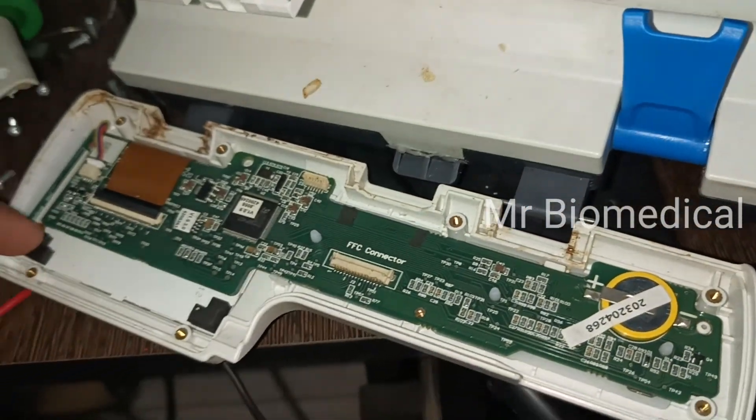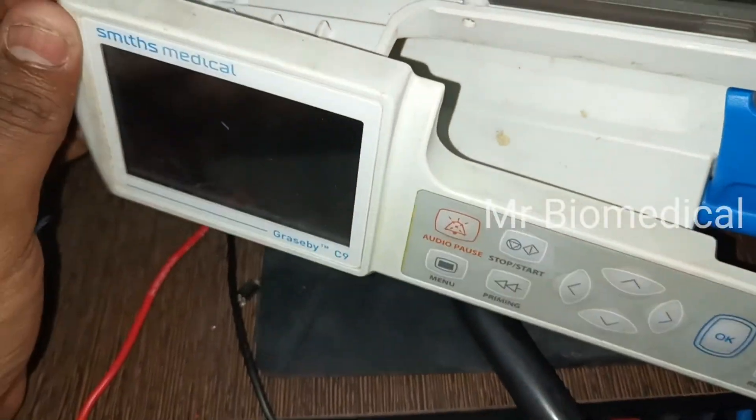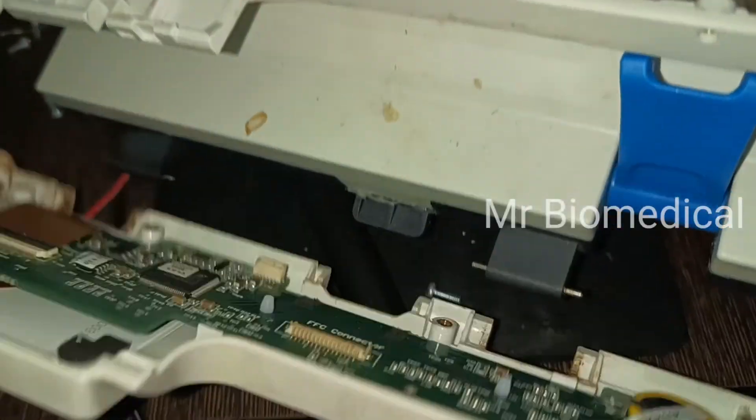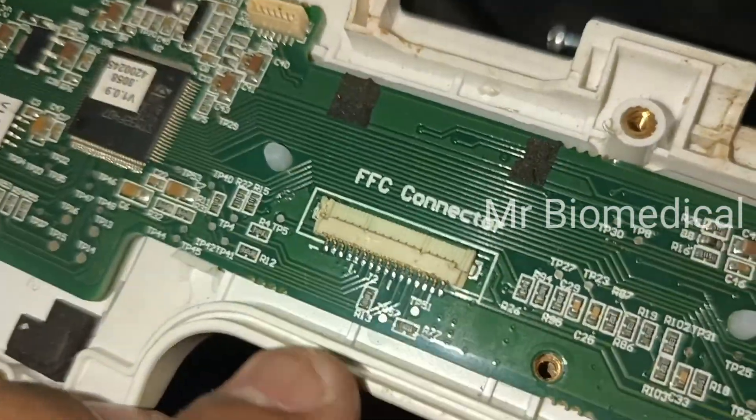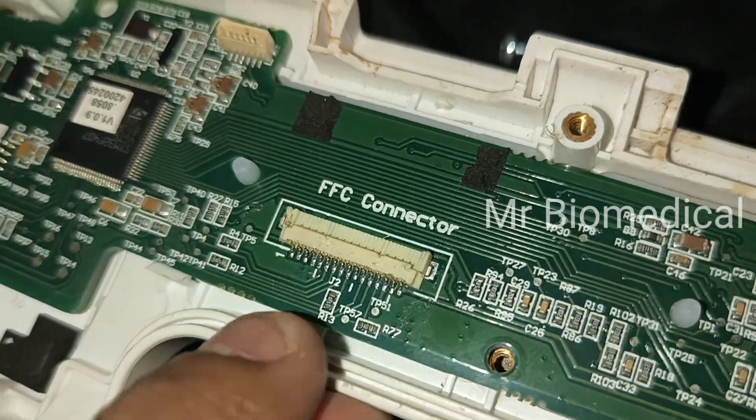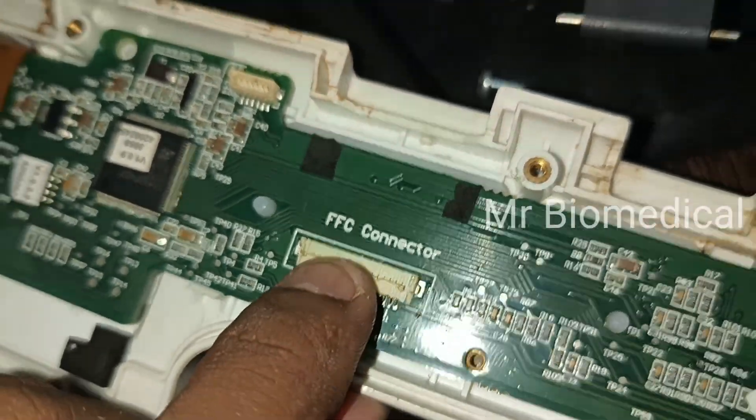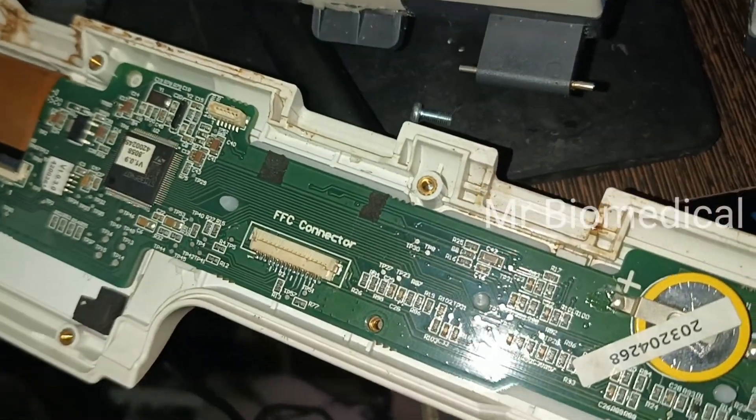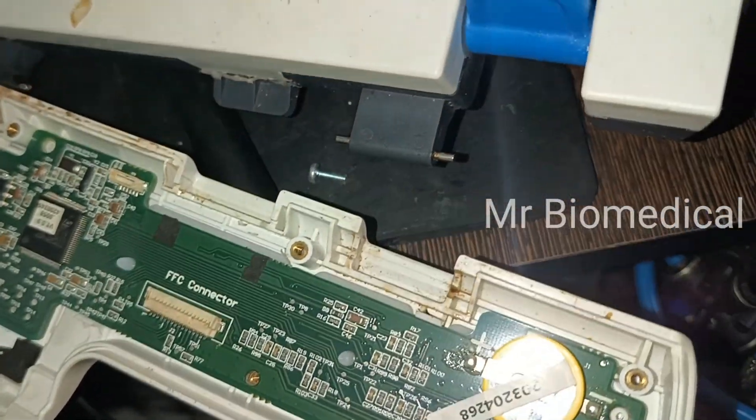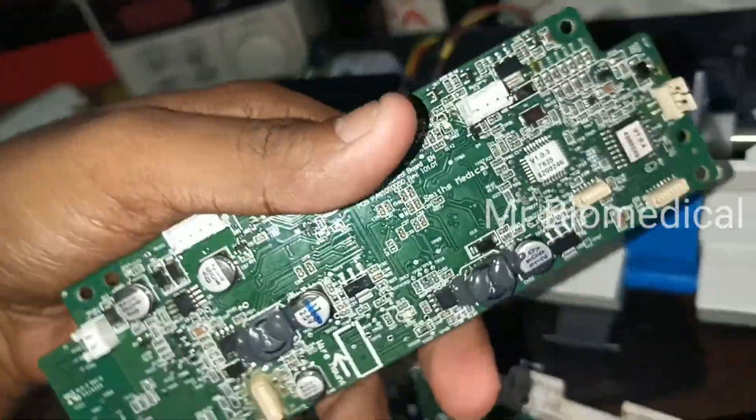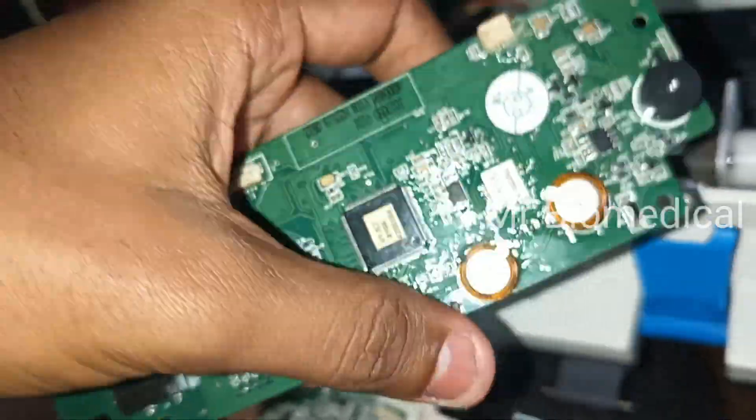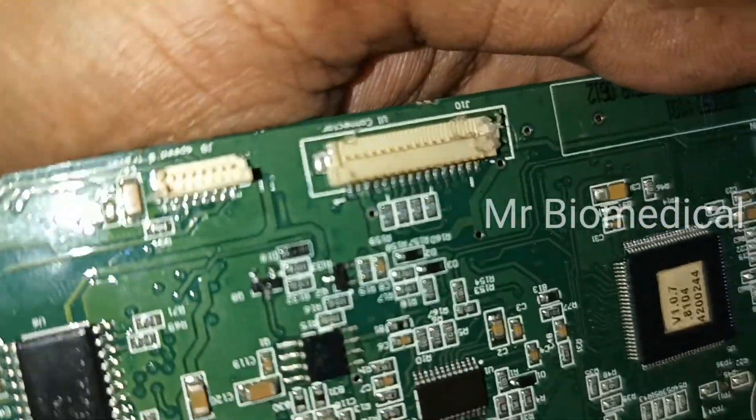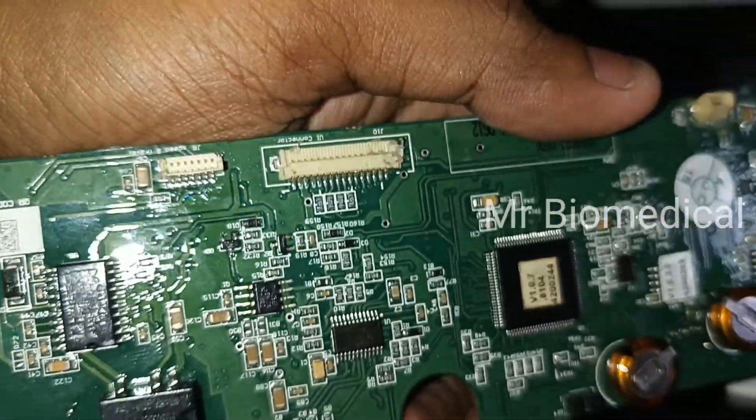Here we have a Smith Medicals syringe pump which came in for broken FFC connector. As you can see, both ends FFC connectors are damaged. I already disassembled the motherboard here and as you can see, the FFC connectors are damaged.